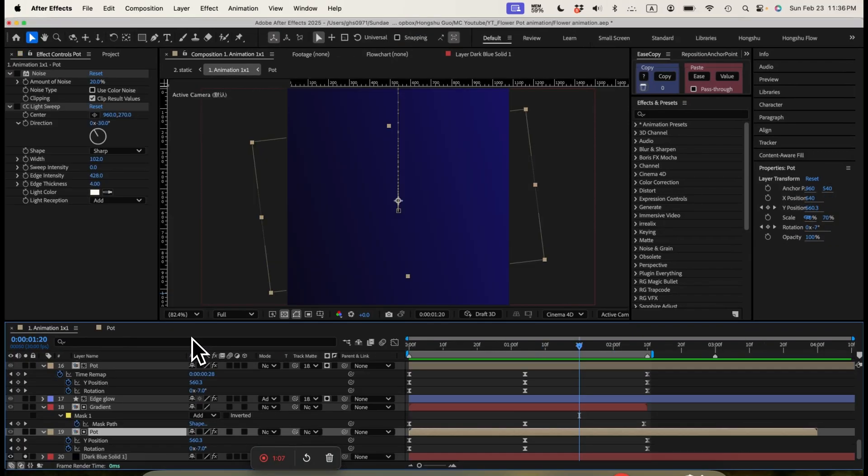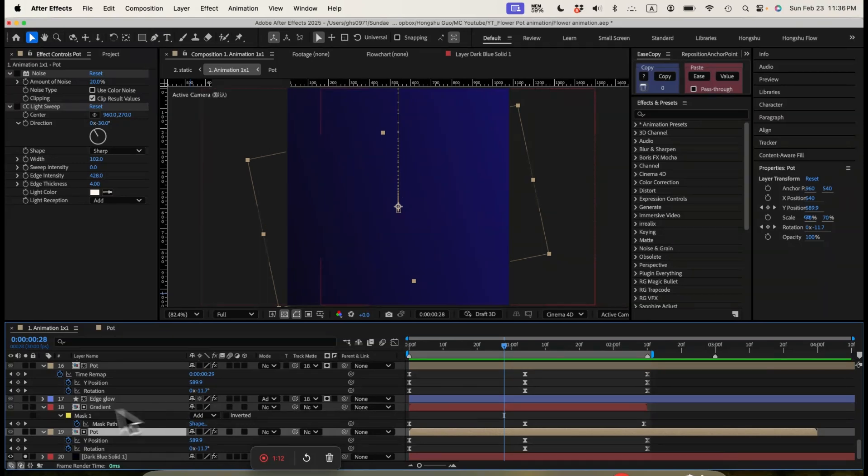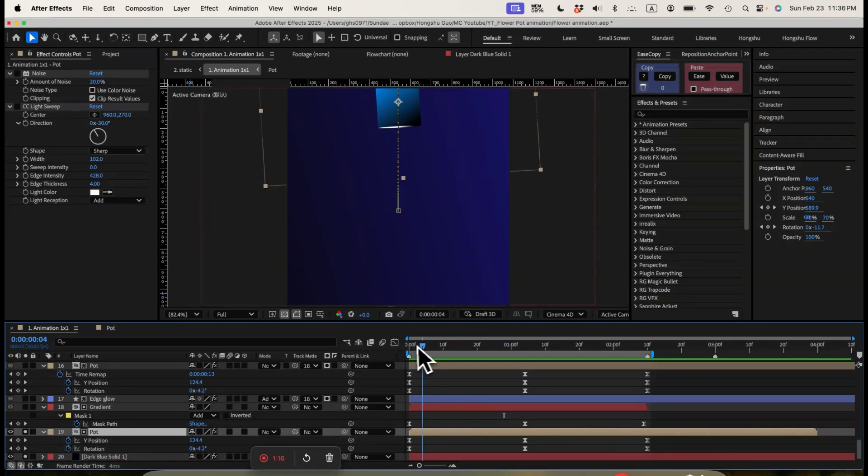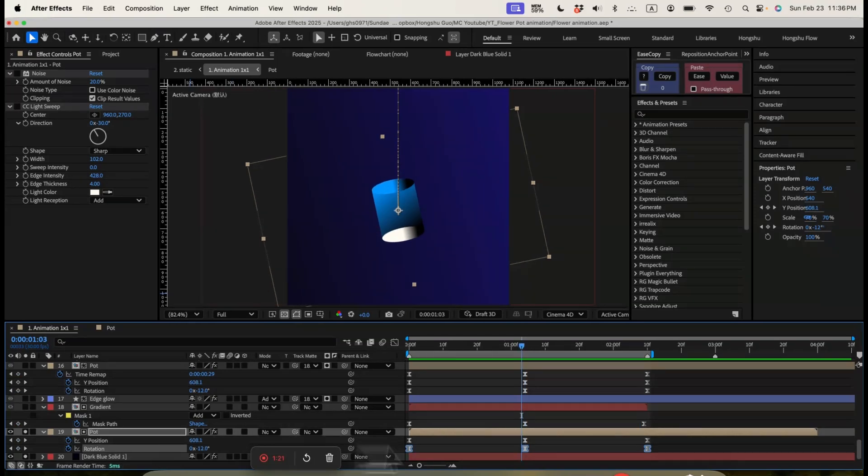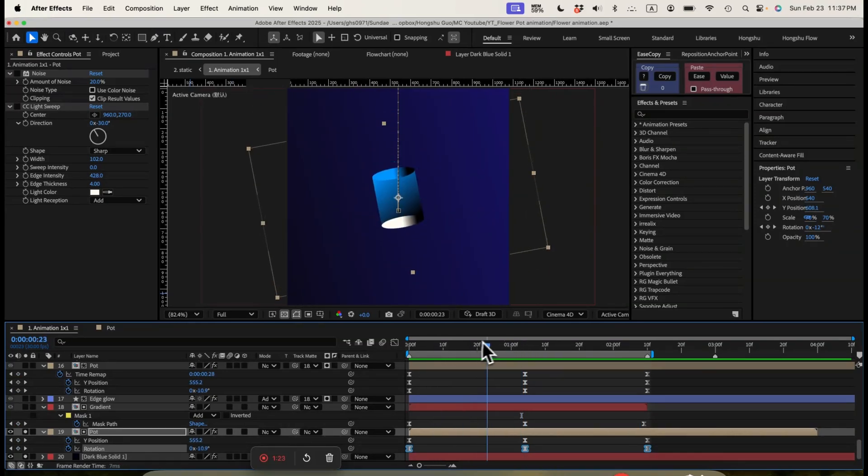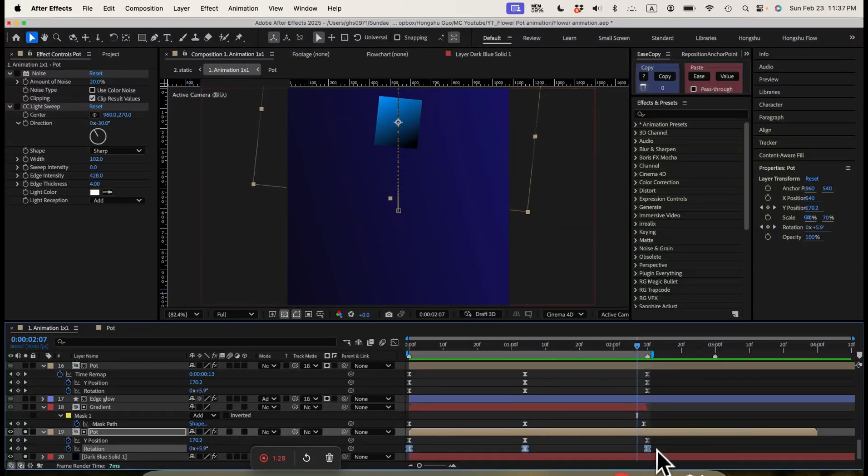Let's go back to our main composition. And then for the actual animation, we are using a Y position animation. Have the pod going down here and then going up again. And while it's going down, we have a rotation property animating as well. So we have a slight rotation when it goes down and then goes up.